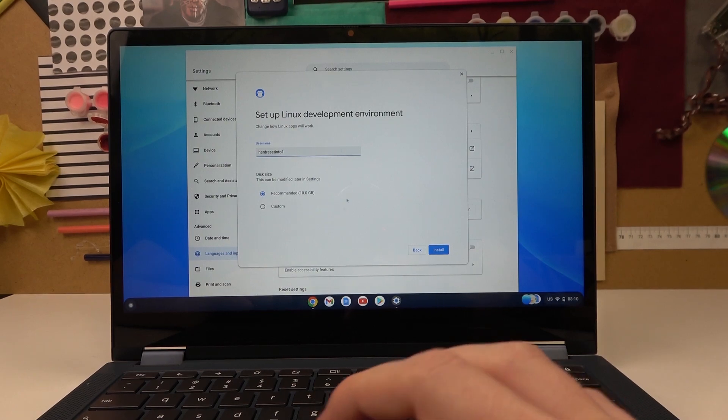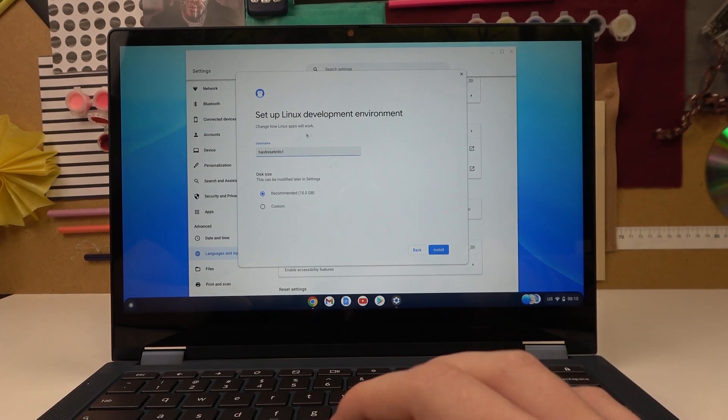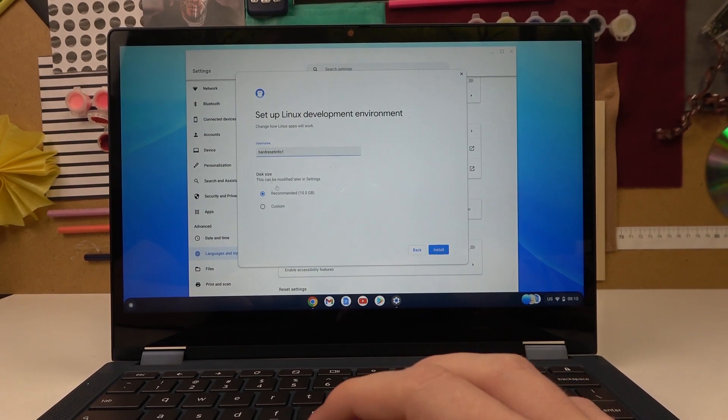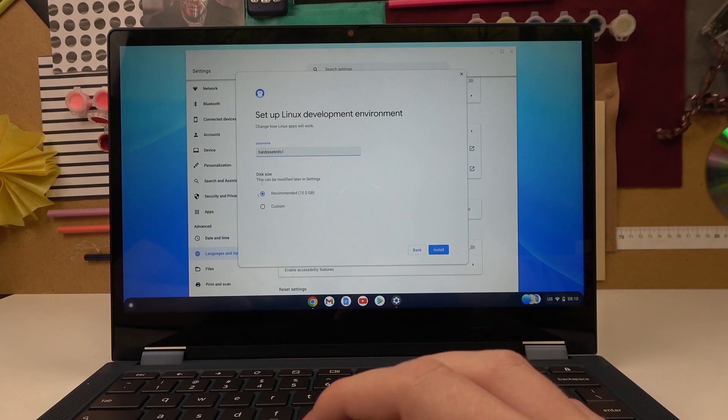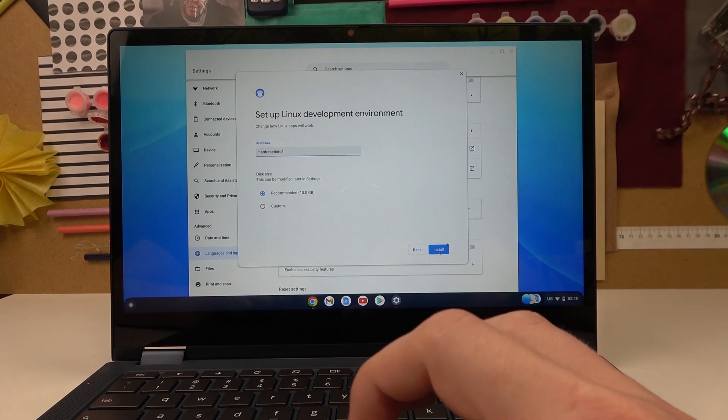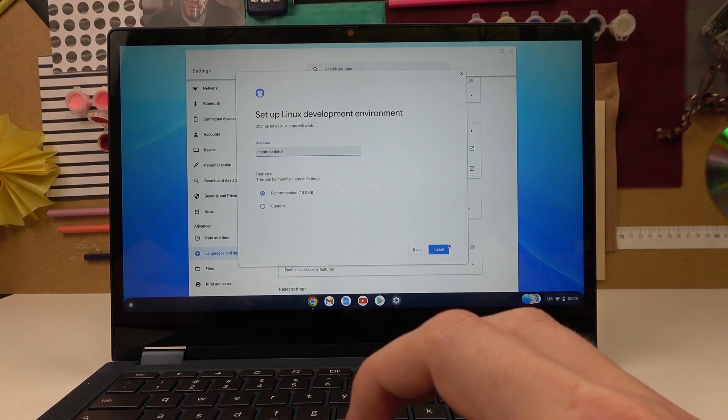You will need to set up everything like a username, your disk size, all kinds of stuff and then install.